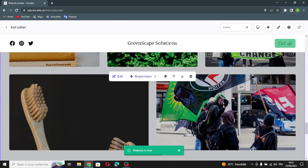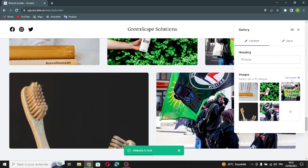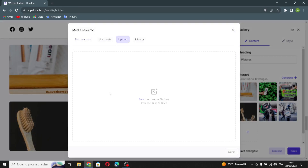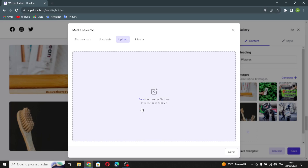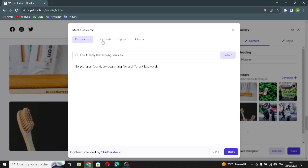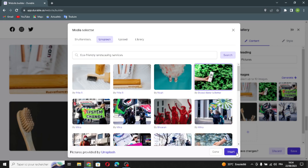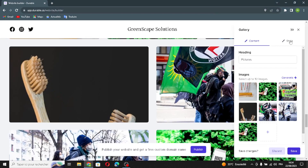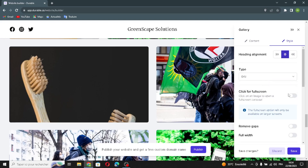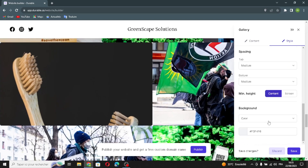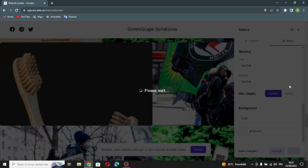The next section is the gallery section. You can edit it from here, generate the gallery, change images, and generate another image. You can upload an image from the browser by searching and placing it here, or pick an image from the library. You can also edit the style — hidden alignments, type, full screen toggle, remove gaps, and full width. All previous sections share these same style options.